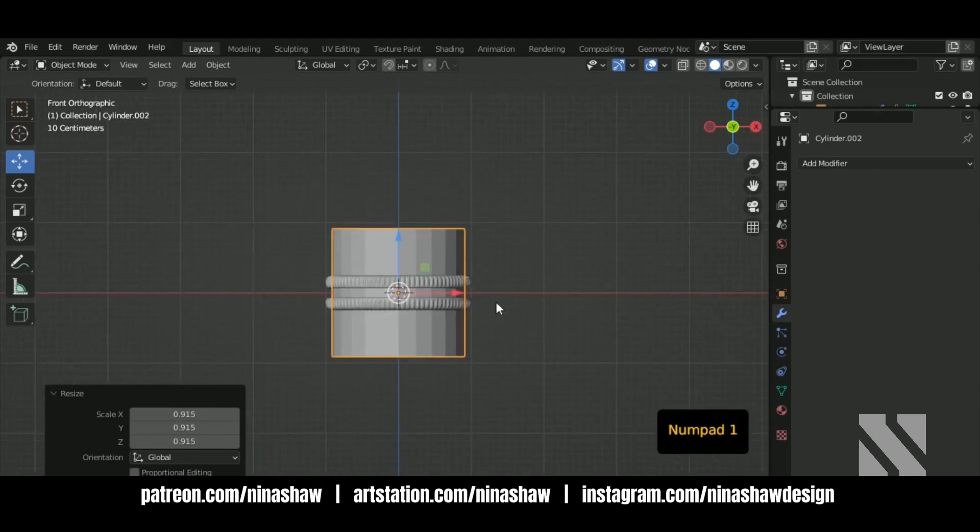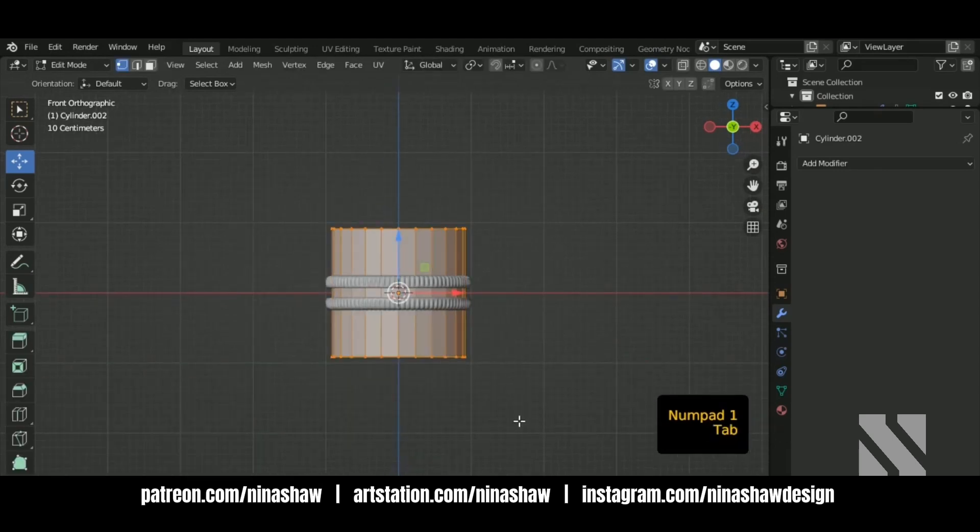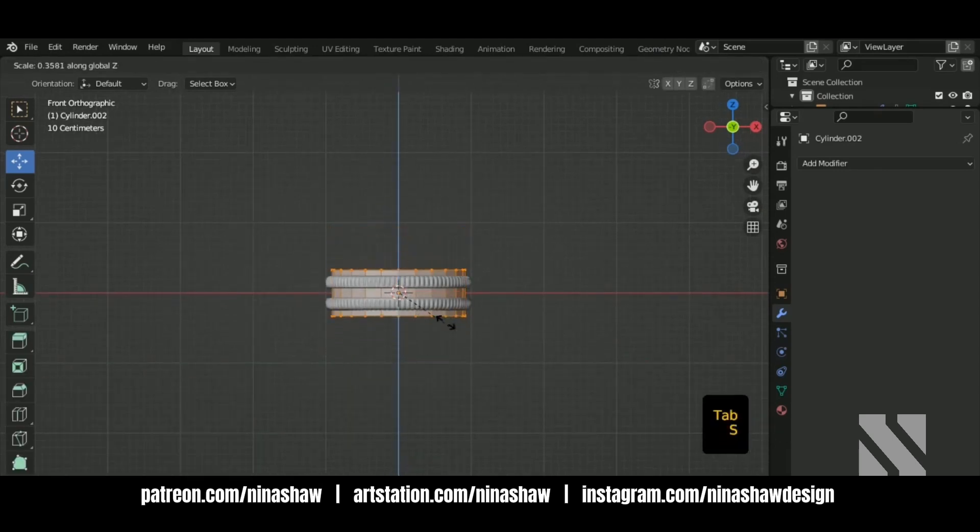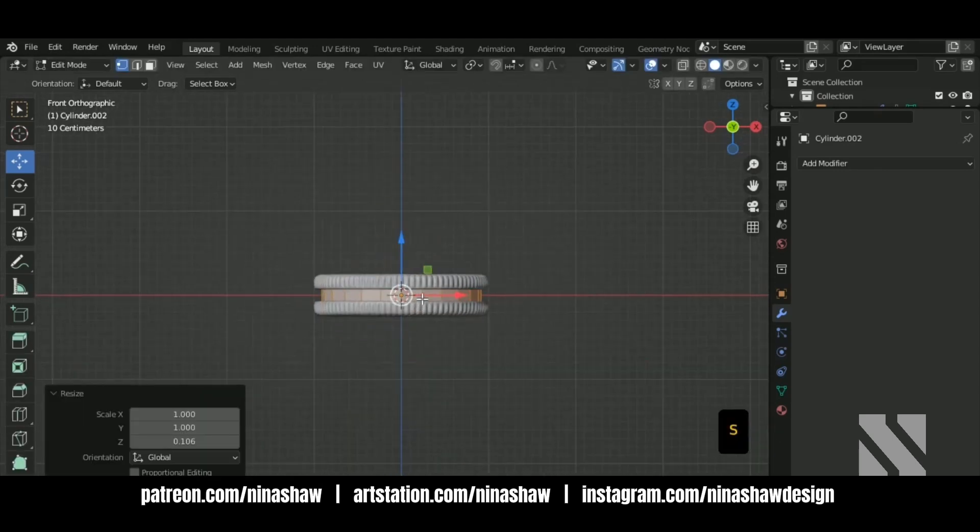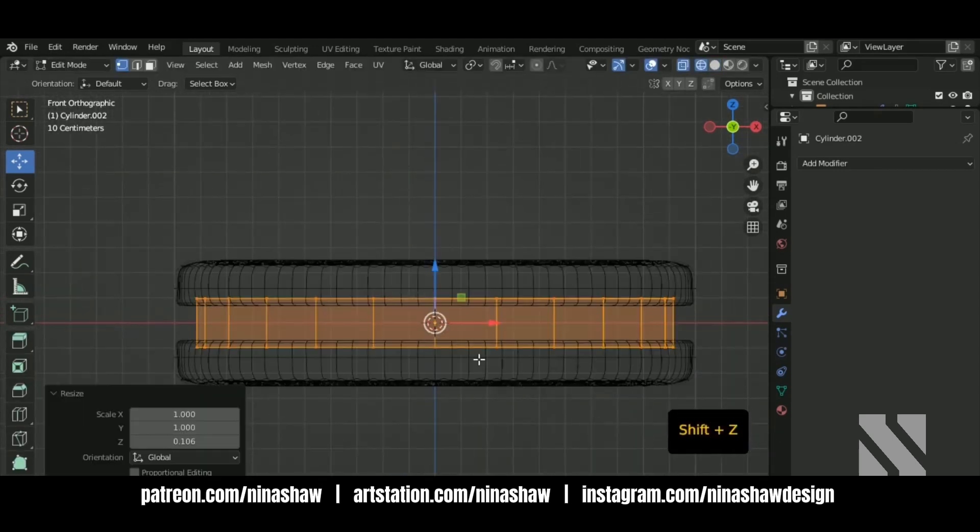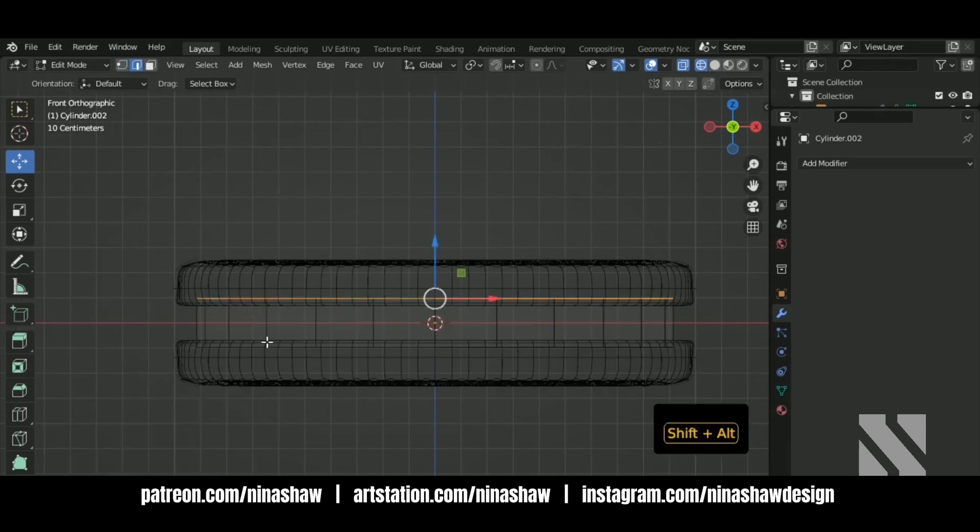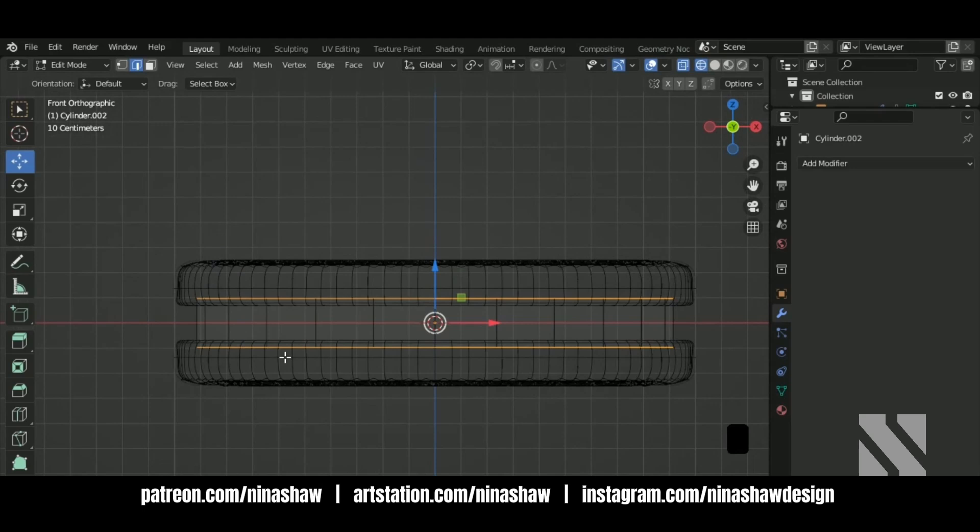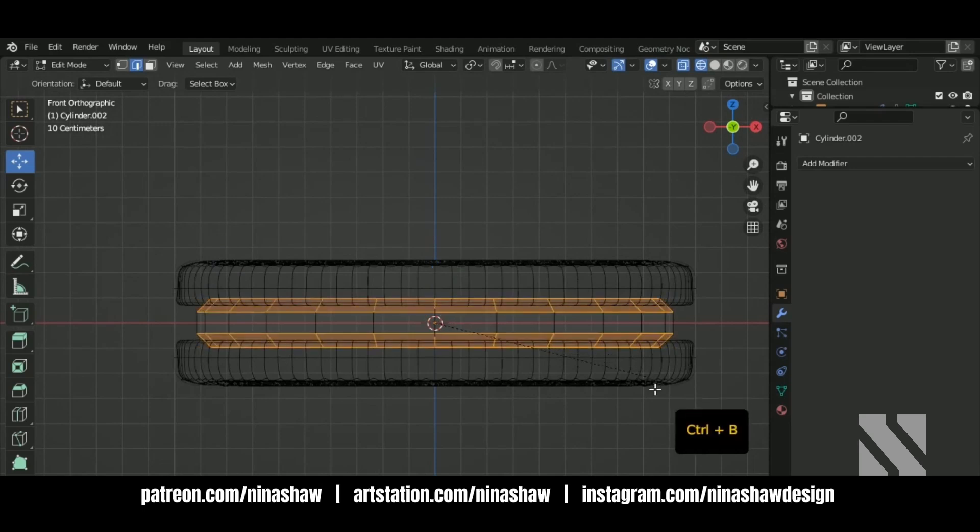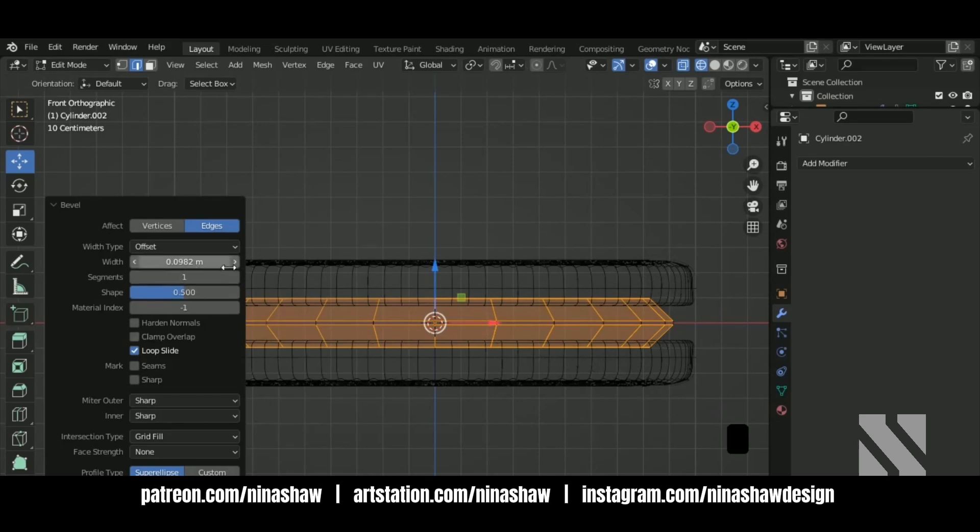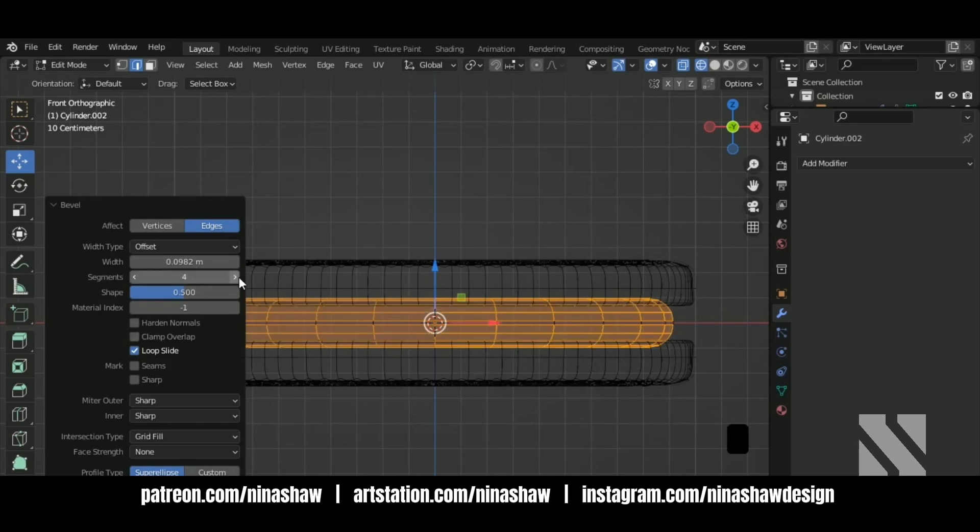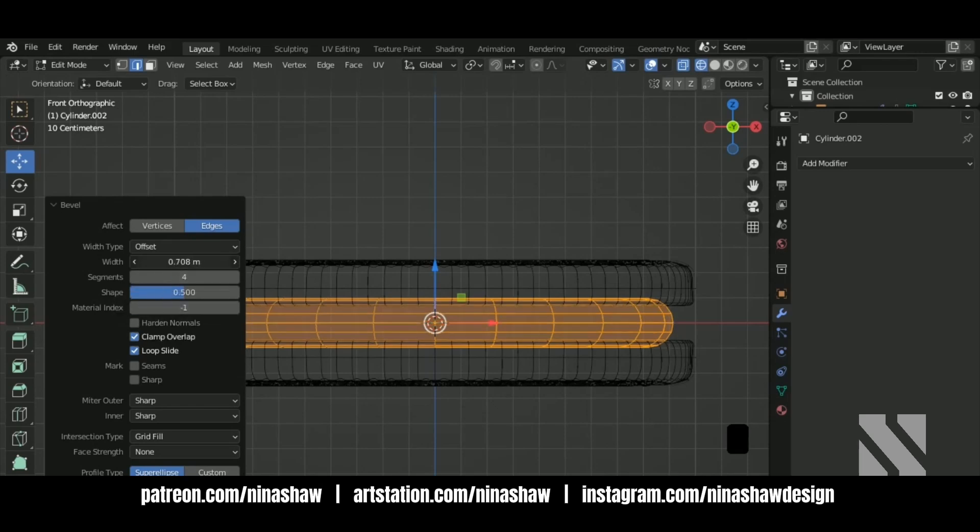I'm going to add a bevel here on these two edges. Control B. Segments clamp overlap all the way up.